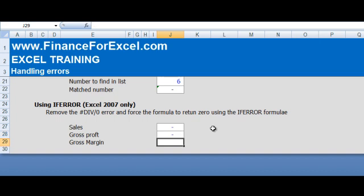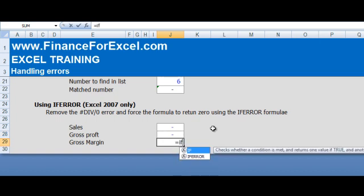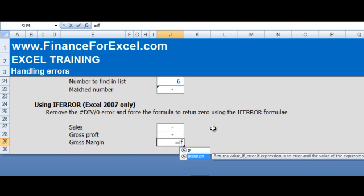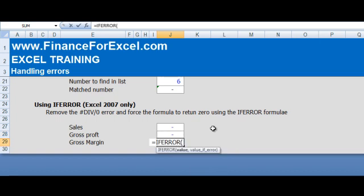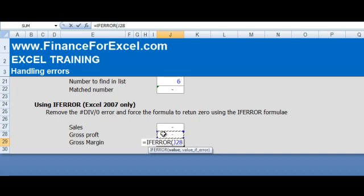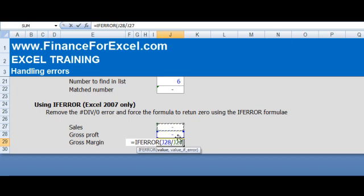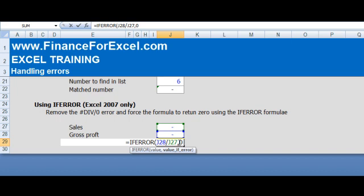...we can just simply put equals IFERROR. And we've got the same example as we had in our first example. So if there's an error in calculating the gross profit percentage, then we return zero.